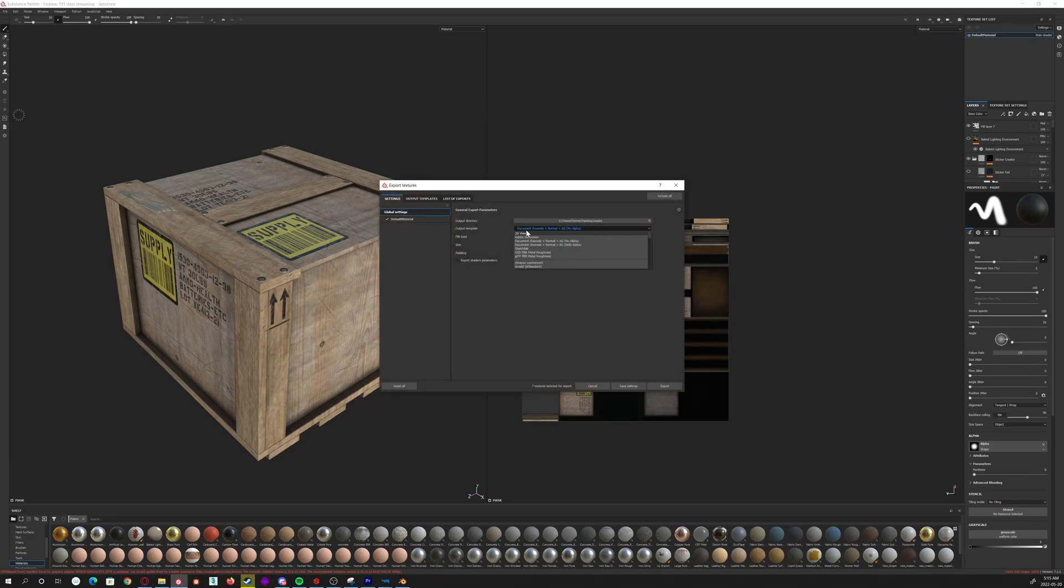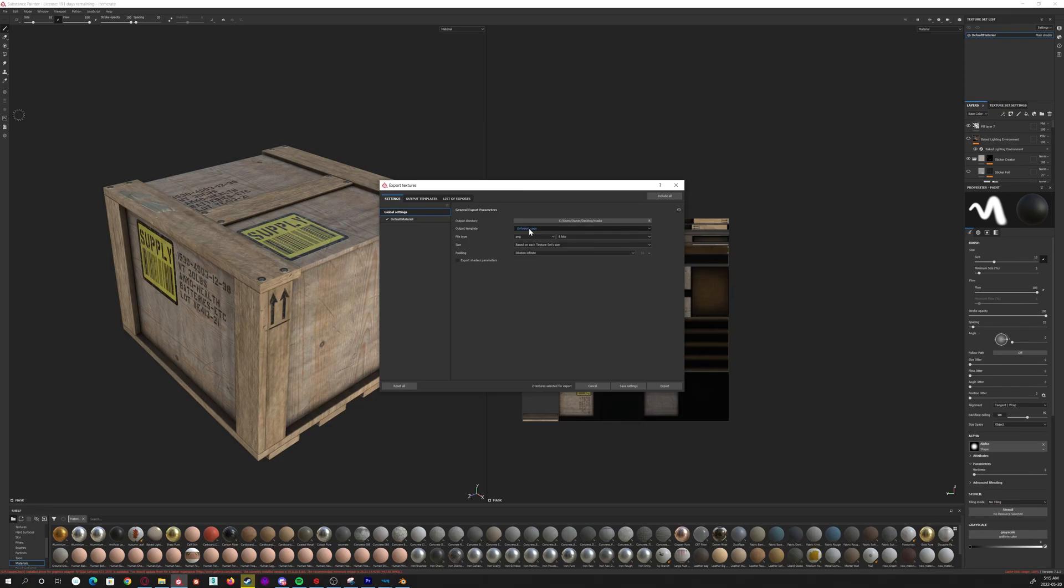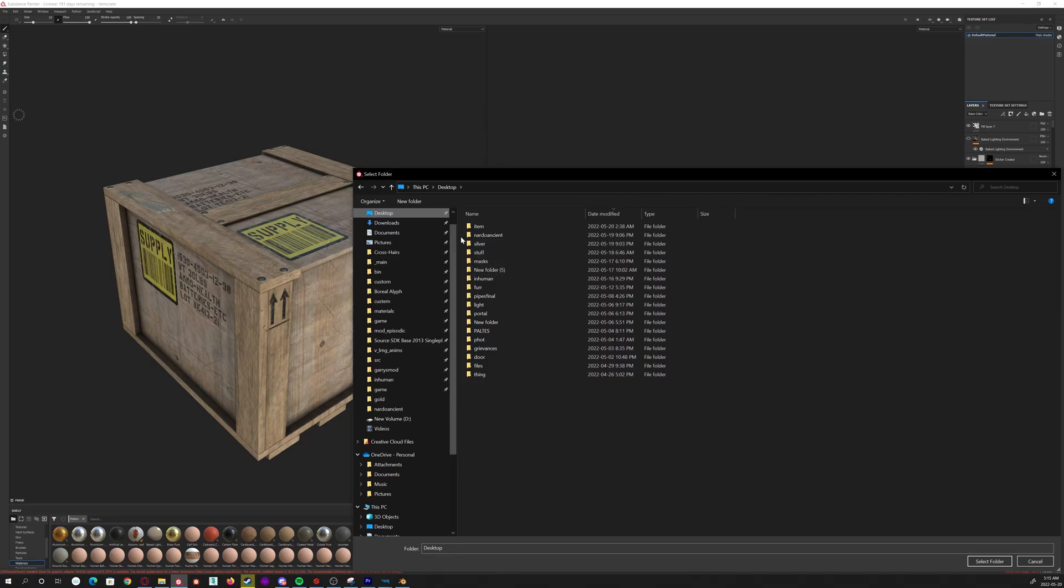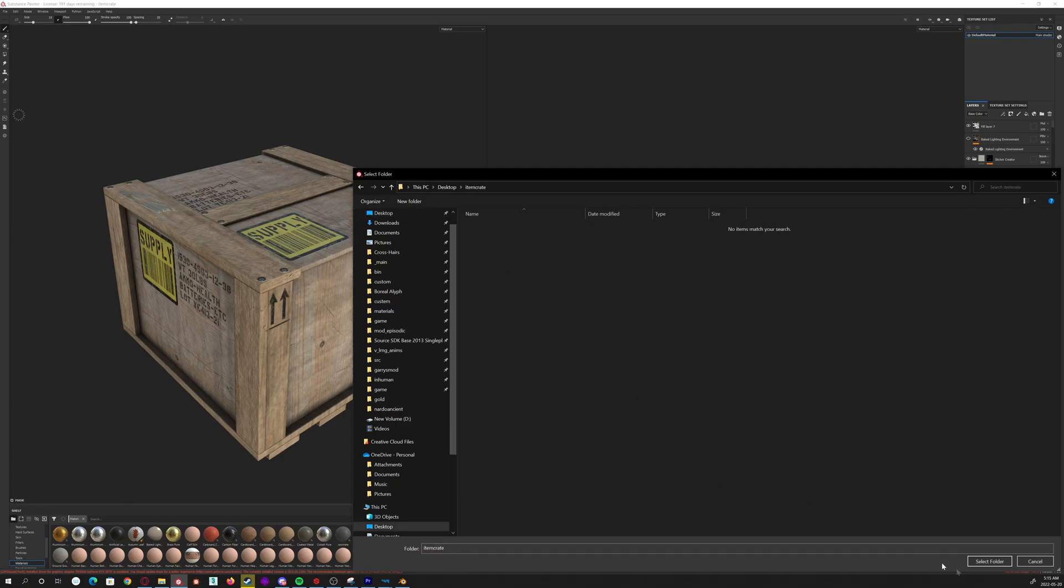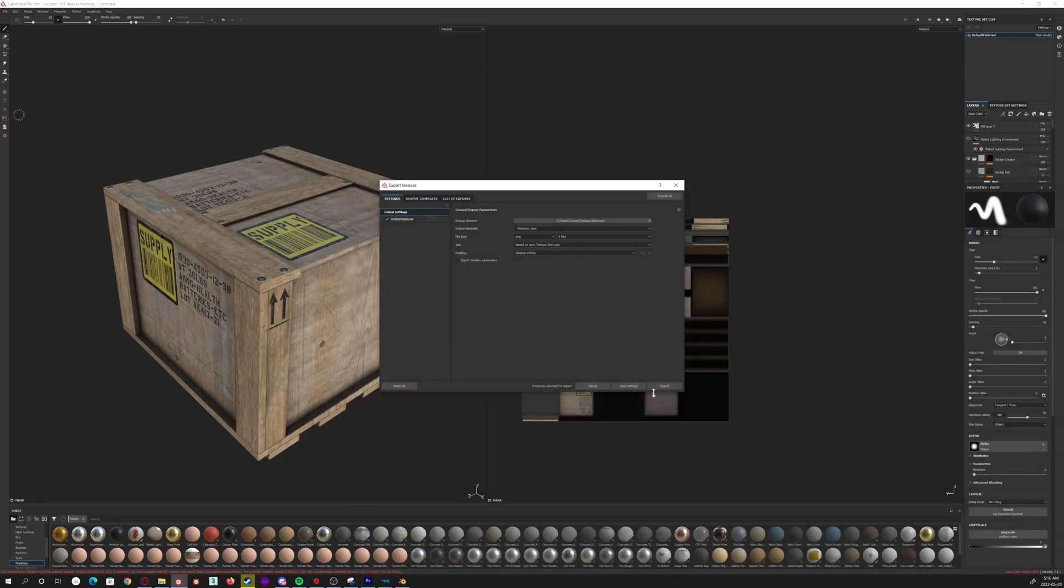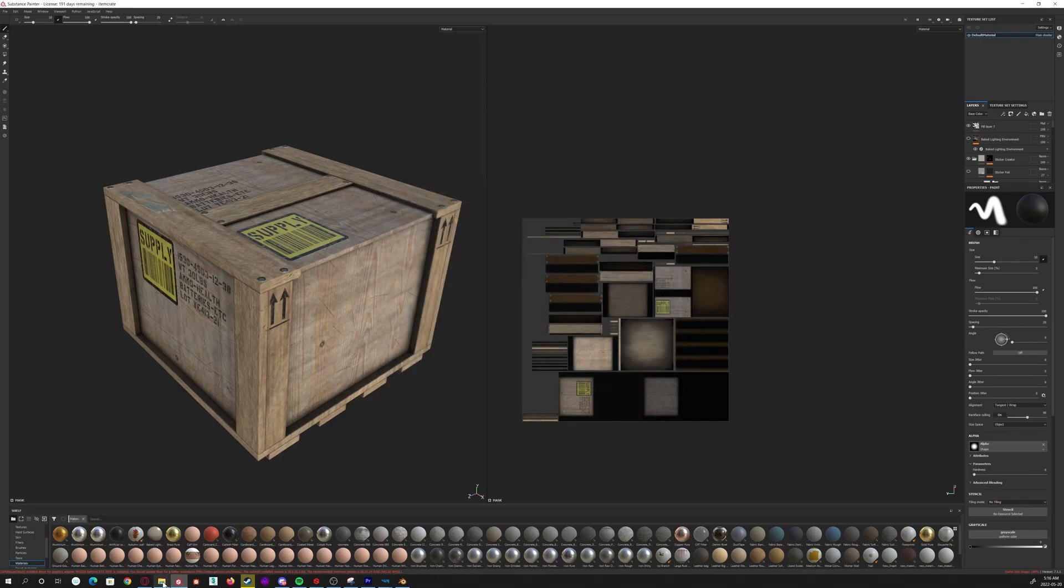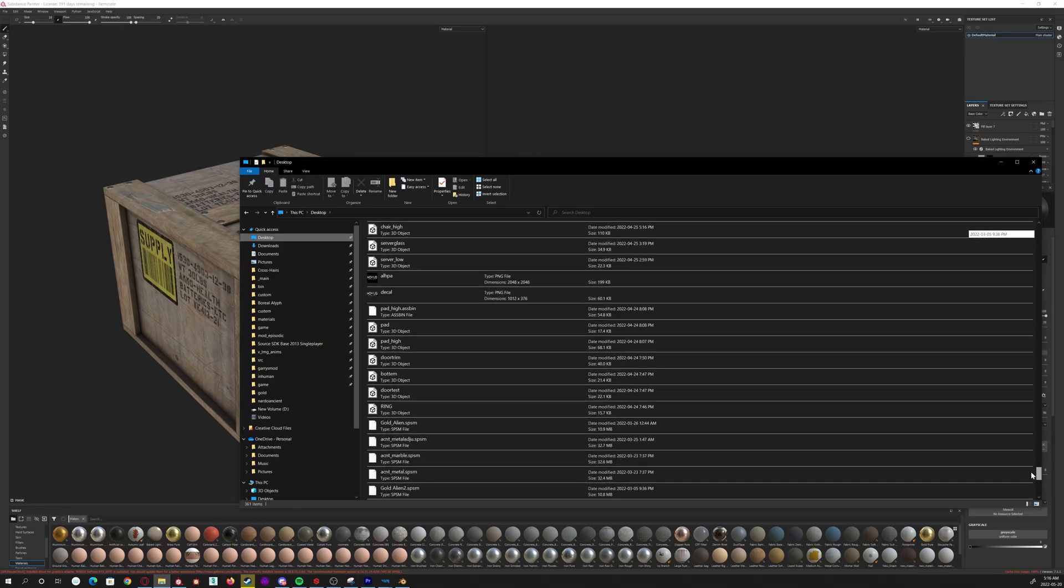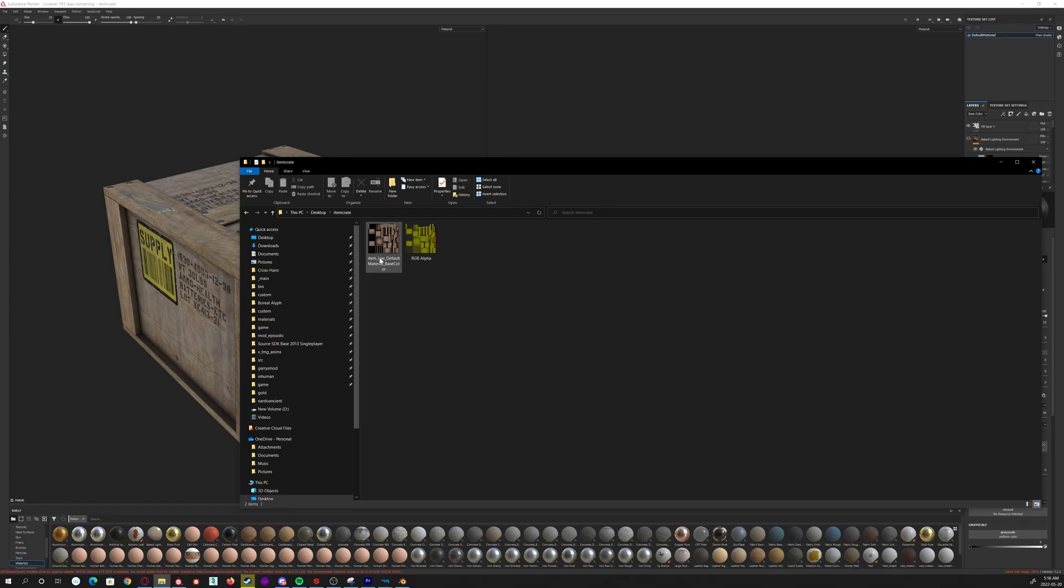And the fixed one is Enfusion copy—I will change that, so when you actually get it, it'll just be called Enfusion. And then basically you'll select it, you'll be able to go here, desktop, you know, select the folder and export it. You'll go export—boom. Now you have everything you need in the tools format. So then you'll go down to wherever you exported them, and you'll have two textures. That's it. It's as simple as that.